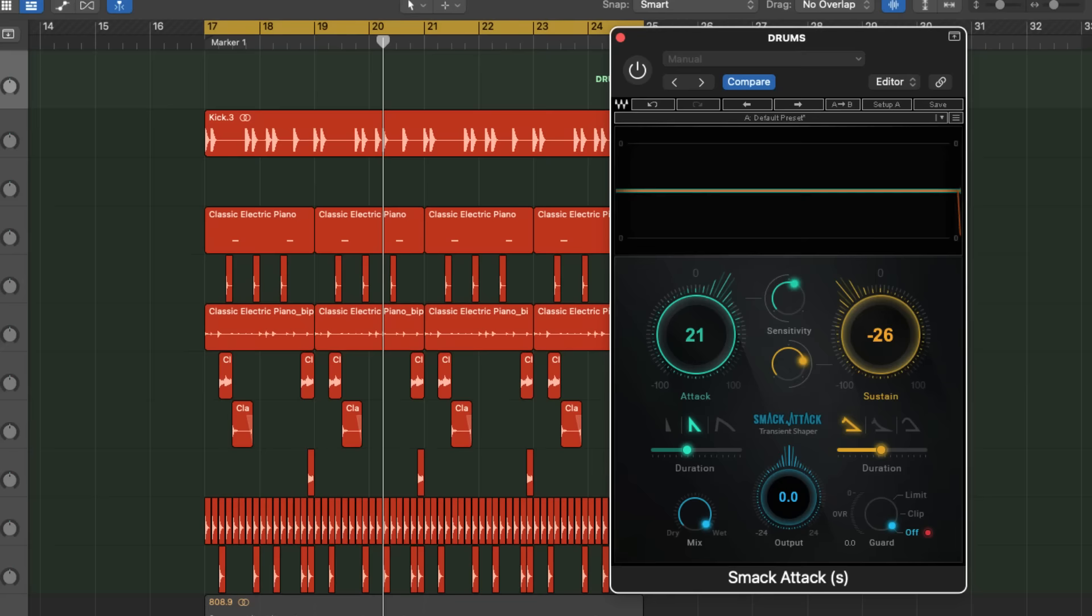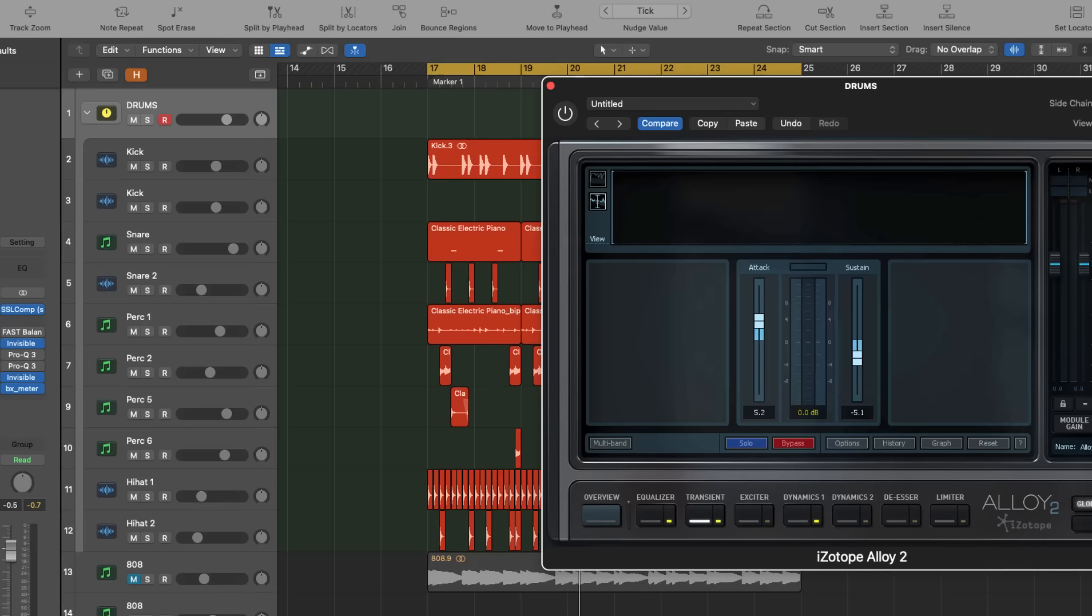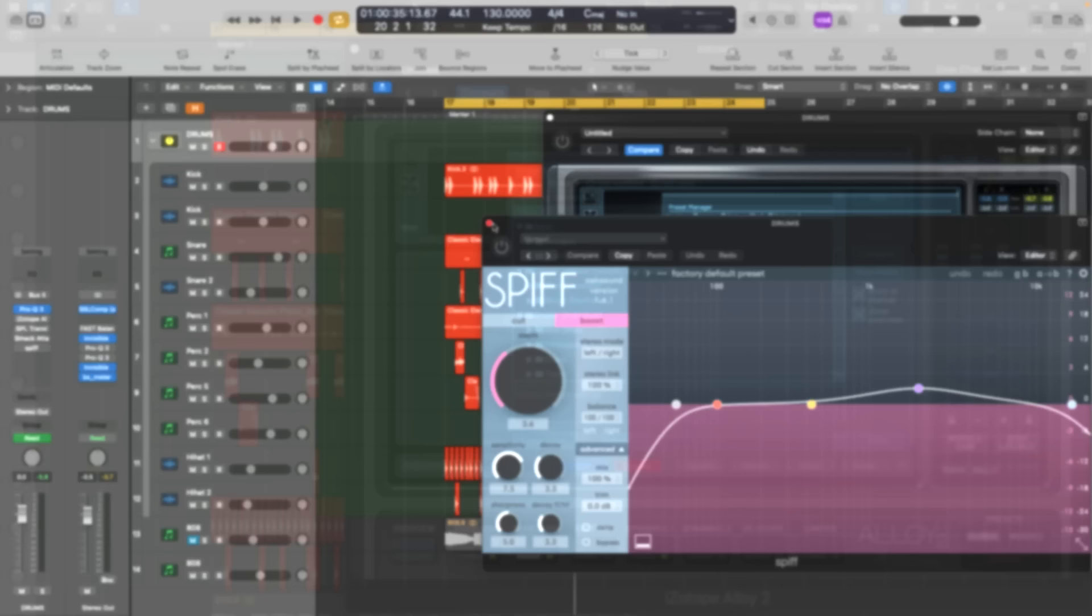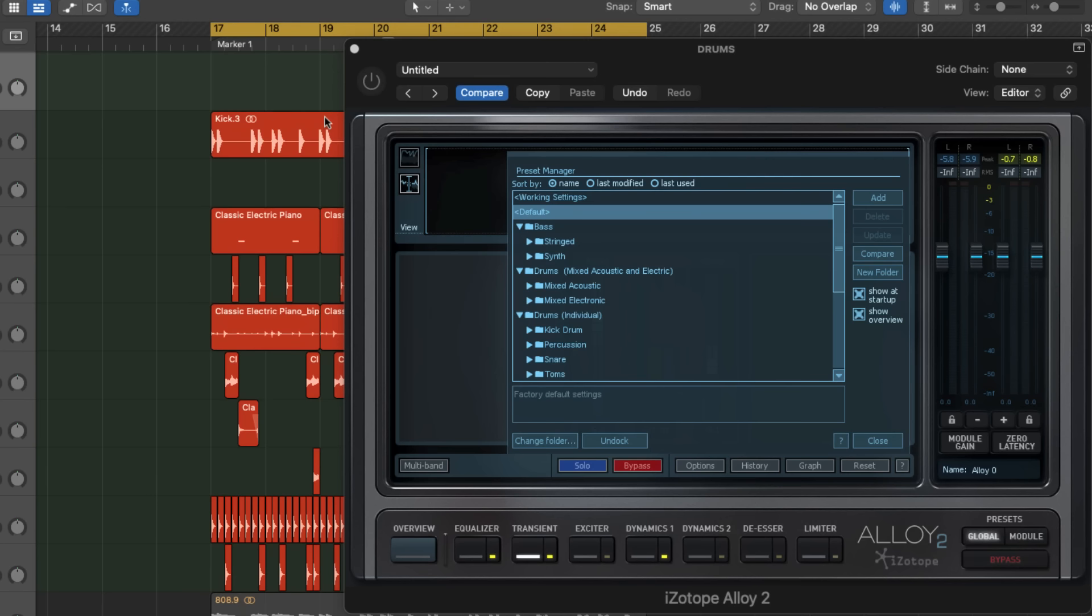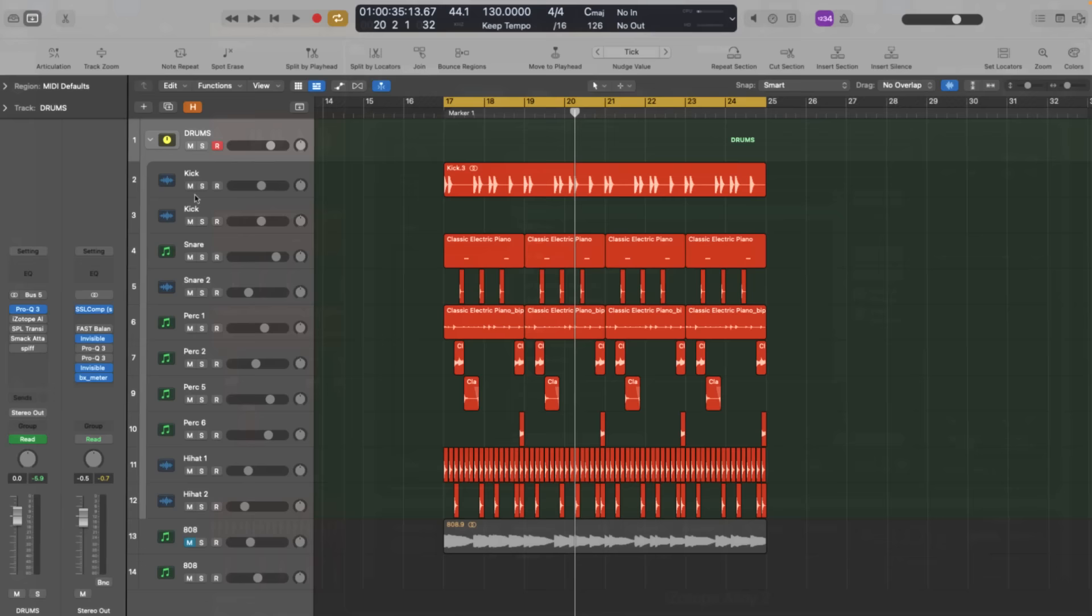And here's Isotope Alloy 2. Basically, if you're working on a single element of the track, for example, kick or snare or percussion, consider using plugins like Wave Smack Attack or SPL Transient Designer. But if you're working on a more complex sound like drum bus, Isotope Alloy 2 or SPF can be really good options.